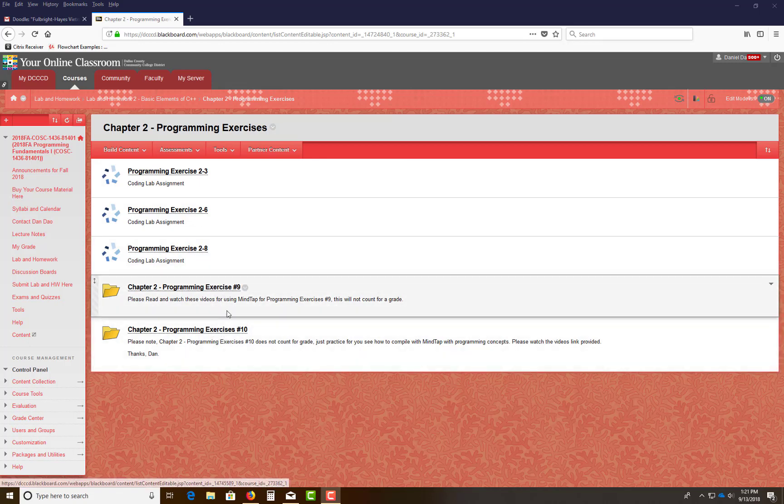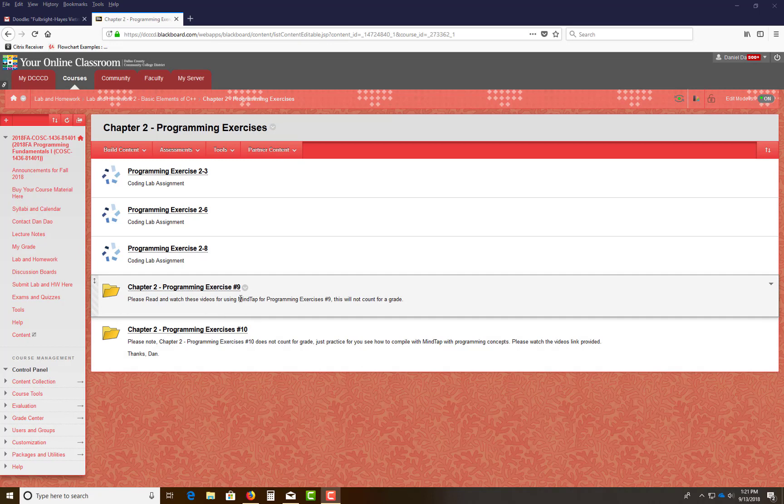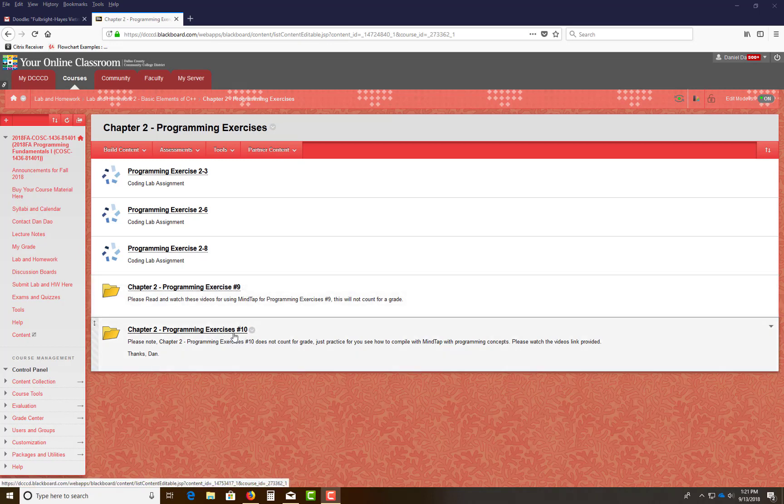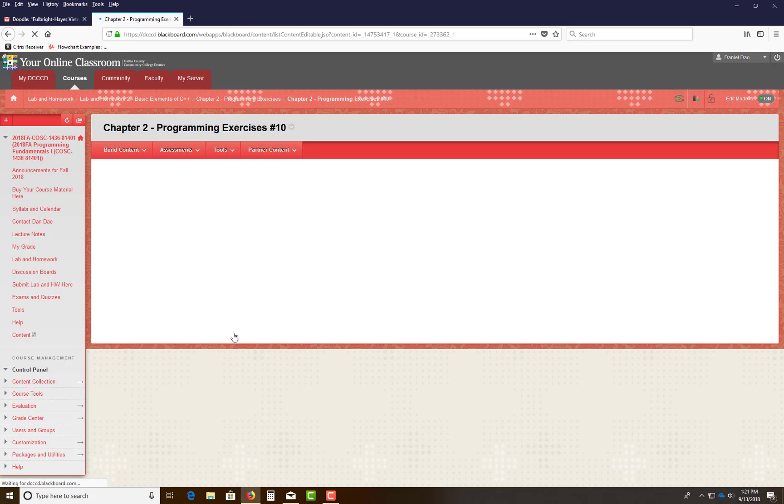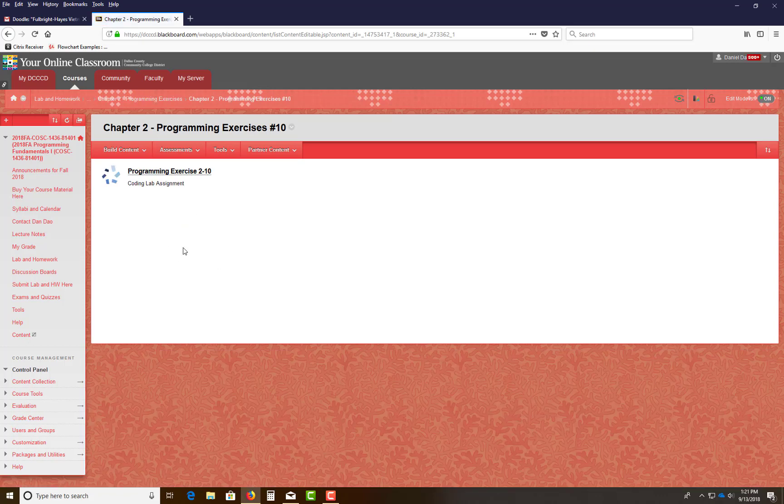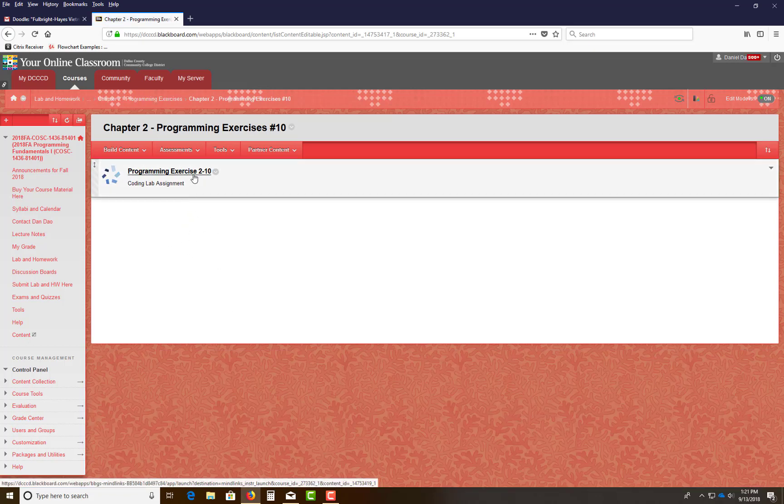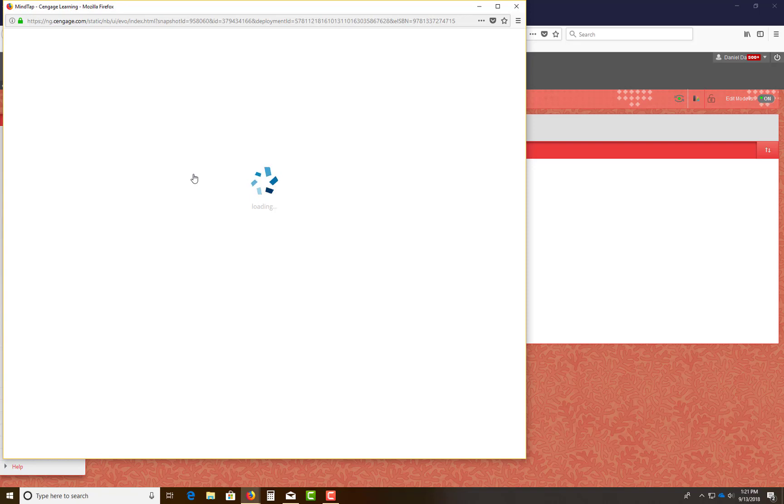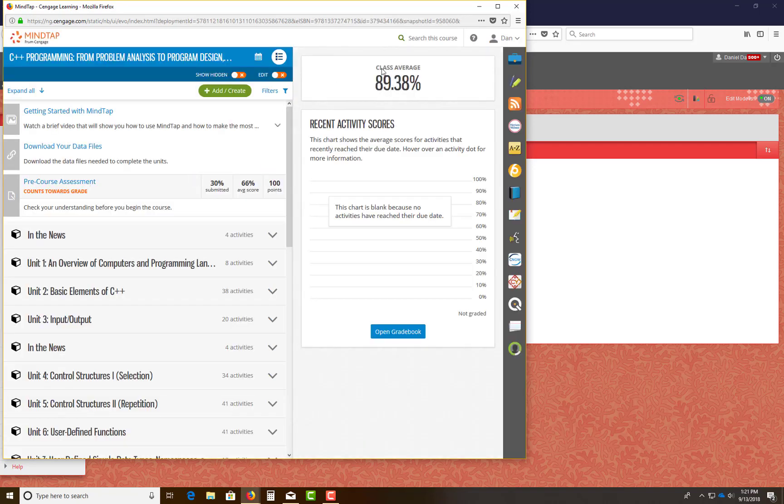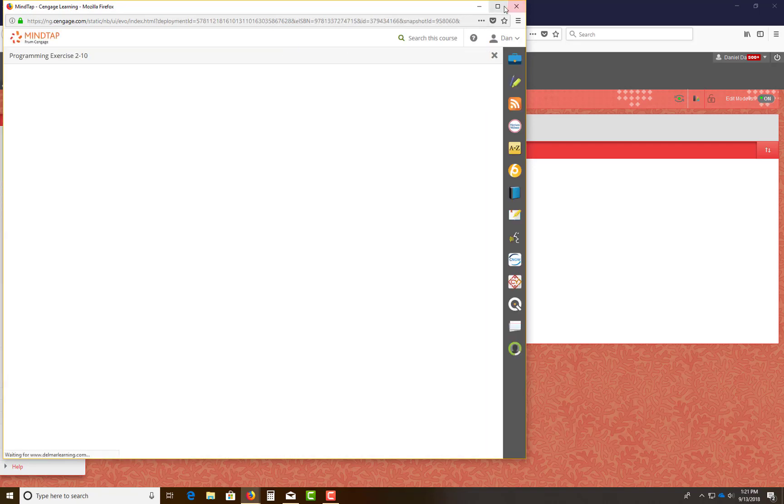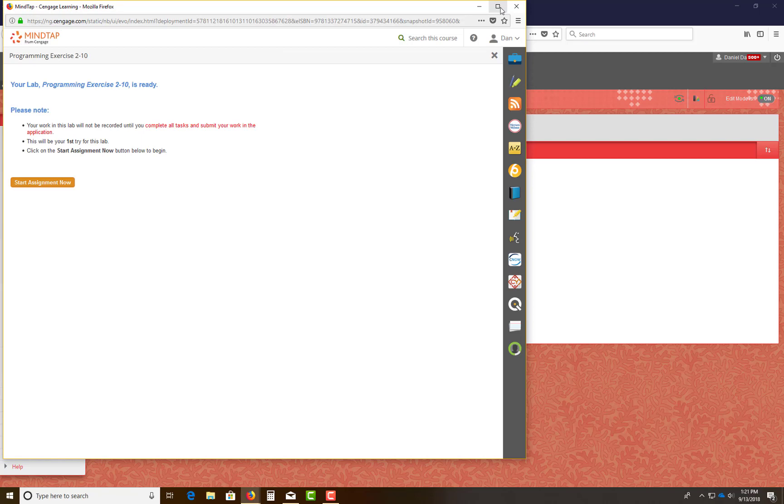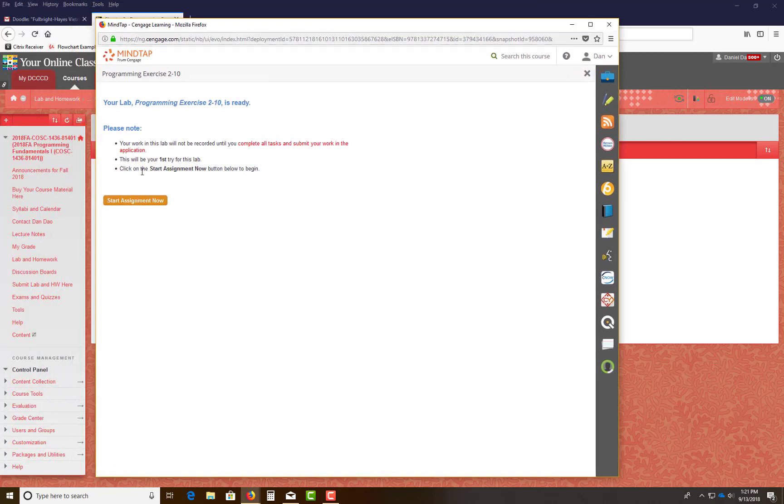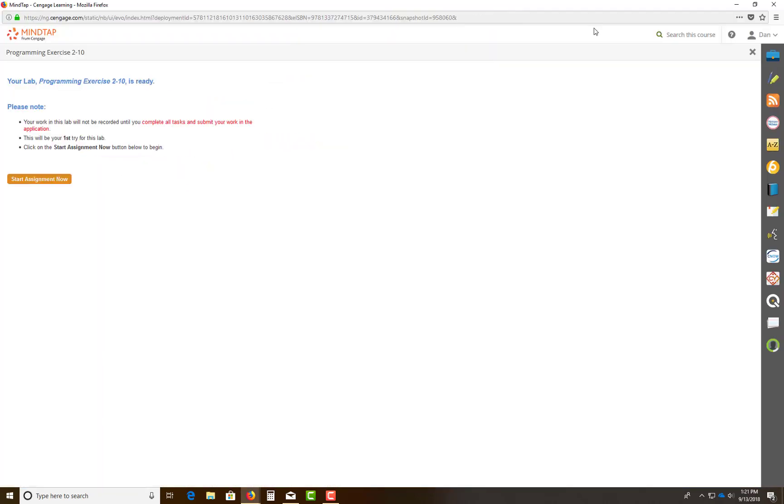I did a video on Program Exercise number 9. I'm looking at Program Exercise number 10. If you go into this folder right now, this is what it looks like with the interface that you're going to have. Let me maximize this window and you click on Start Assignment Now.